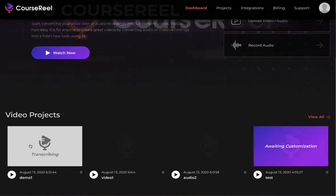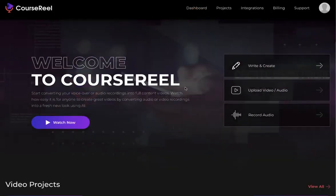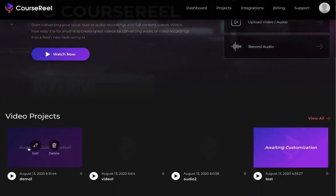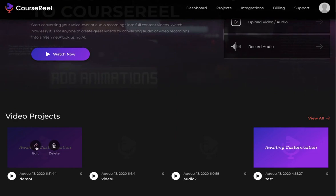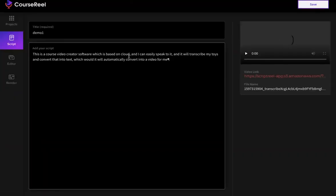In about a minute or so, we can edit this. It's going to have an Edit icon here and we can start editing and creating our video. Now as you can see, it's done with the transcription. All I have to do is click on Edit up here and it's going to take me to the editor page.